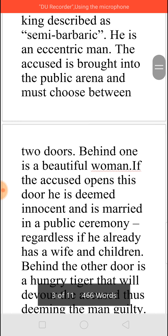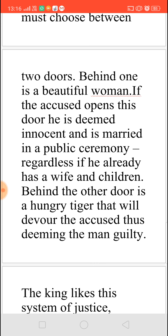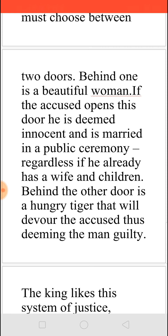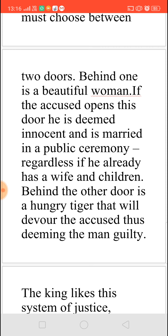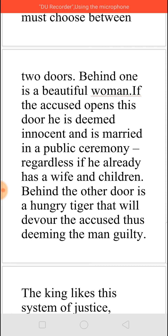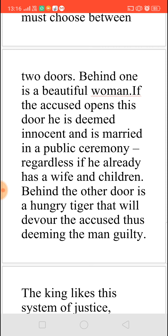This accused will be put in the public arena and there will be two doors in front of him. Behind one door there will be a beautiful woman. If the accused opens that door, it is understood that this man is innocent — whether he has really committed the crime or not. If he opens the door and the beautiful woman is there, it is accepted that he is innocent and his marriage will be held there as a public ceremony. Even if the man is already married with wife and children, he is eligible to marry this woman.